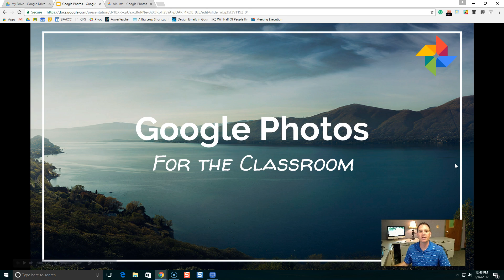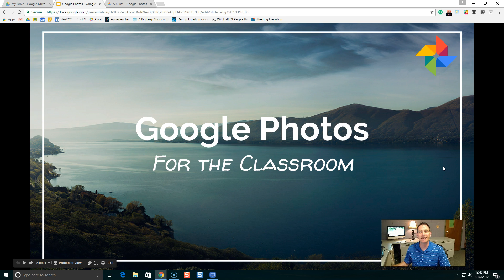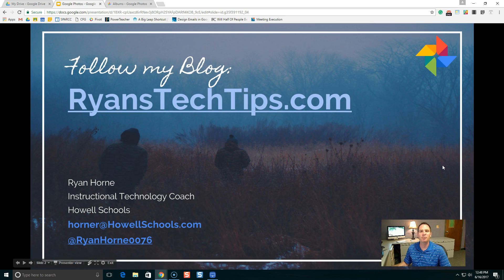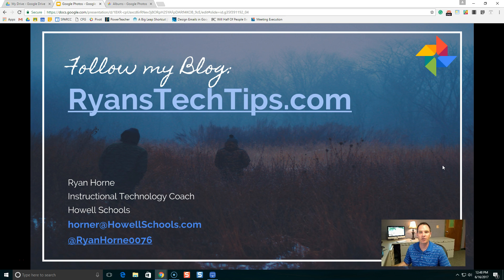Welcome! In this video, we're going to take a look at Google Photos and how it can be used in the classroom. Hi, everybody. I'm Ryan Horn. I am the Instructional Technology Coach here at Howell Schools.